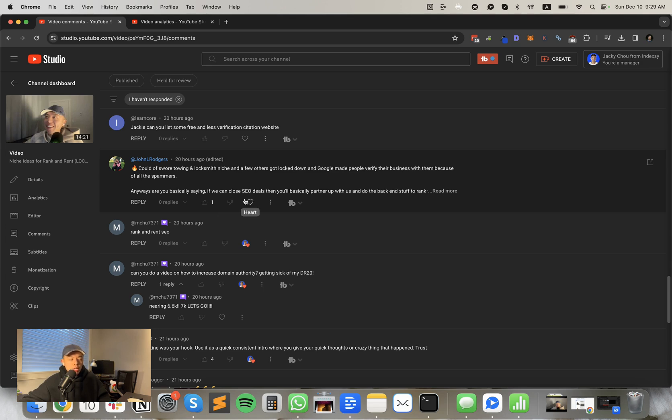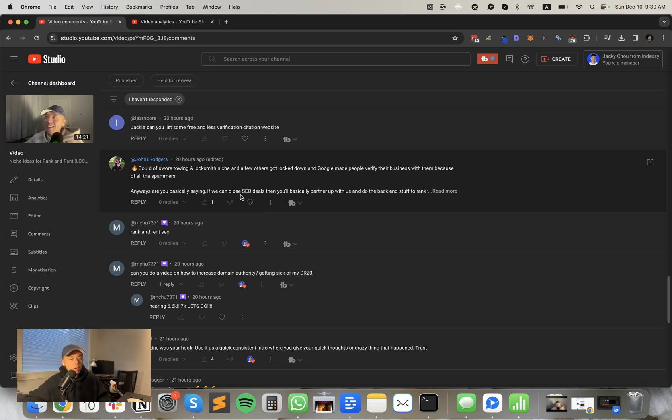Could have swore towing and locksmith niche and a few others got locked down and Google made people verify their business. Yes. But what we're doing is slightly different. We're the directory, right? So we're the organic result. We're not the local SEO results. I hope that answers your question.